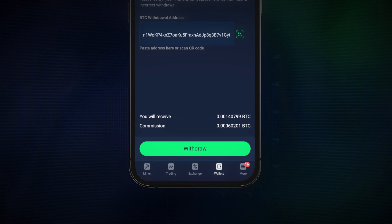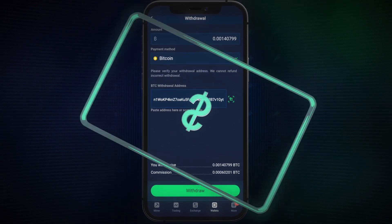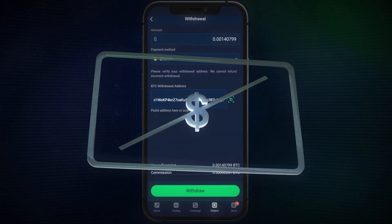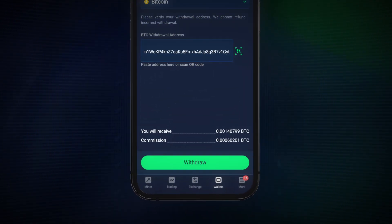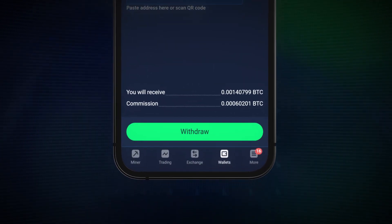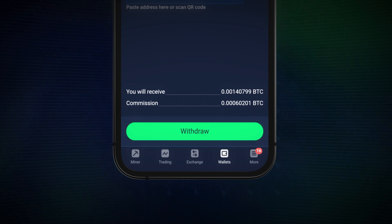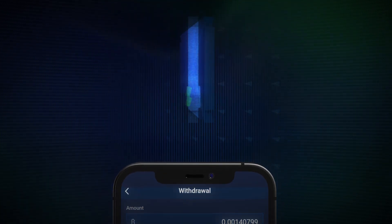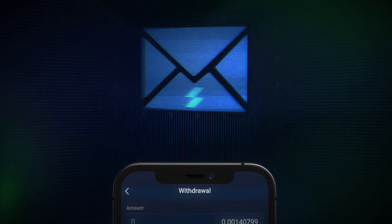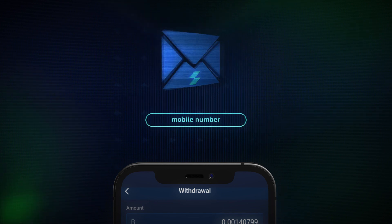StormGain provides full transparency of any costs — no sneaky fees are thrown in here. Once you're happy to proceed, tap the green Withdrawal button. As part of security, you'll be sent an SMS to your registered mobile number in order to confirm your withdrawal.